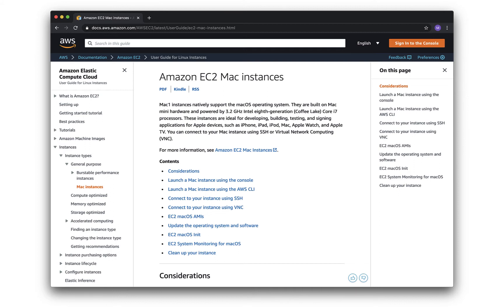You can do each of these steps either in the AWS console or from the command line. I'm going to set up the dedicated host from the command line and then show you how to set up the instance itself from the console.